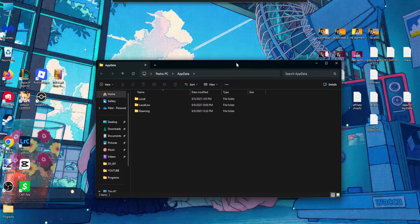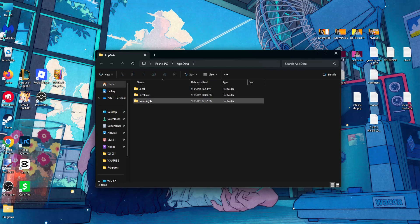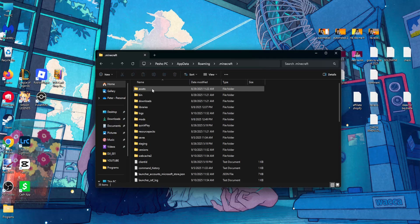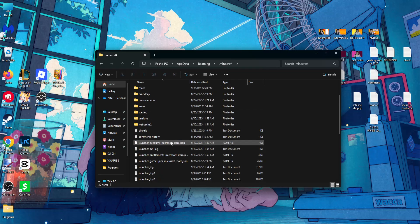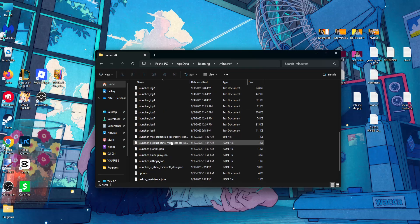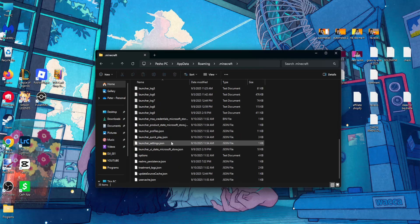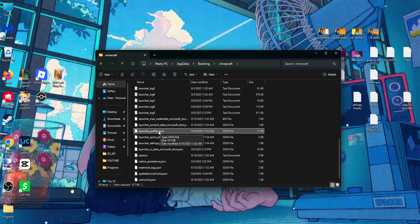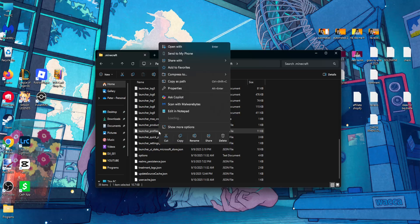From here we have to click on roaming, then .minecraft. Right here you want to scroll down until you see launcherprofiles.json, and you just want to right click and delete this file.